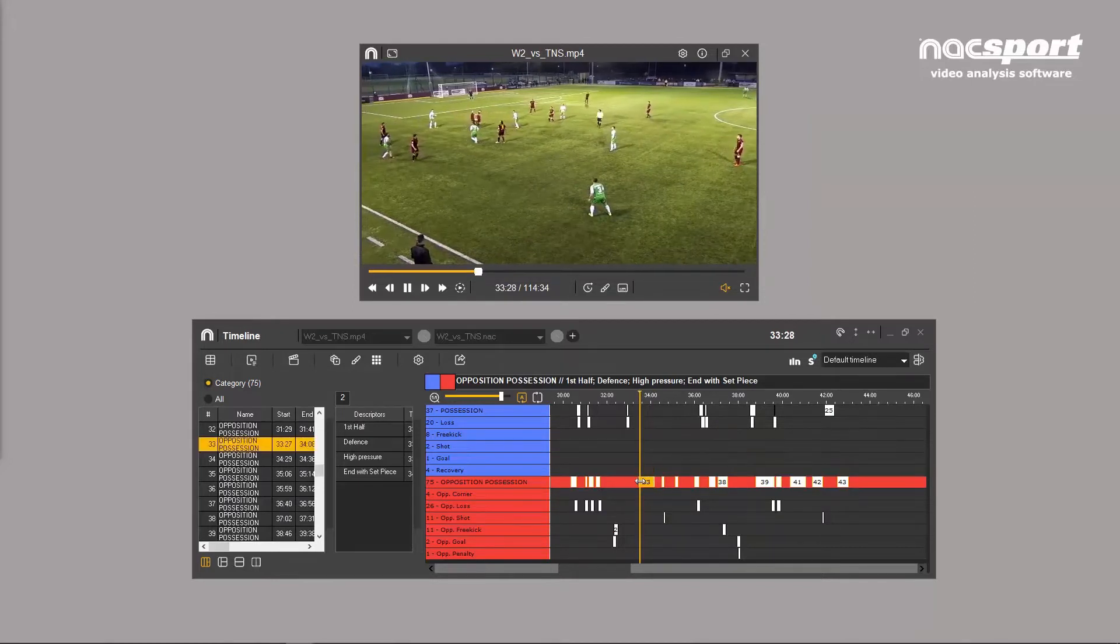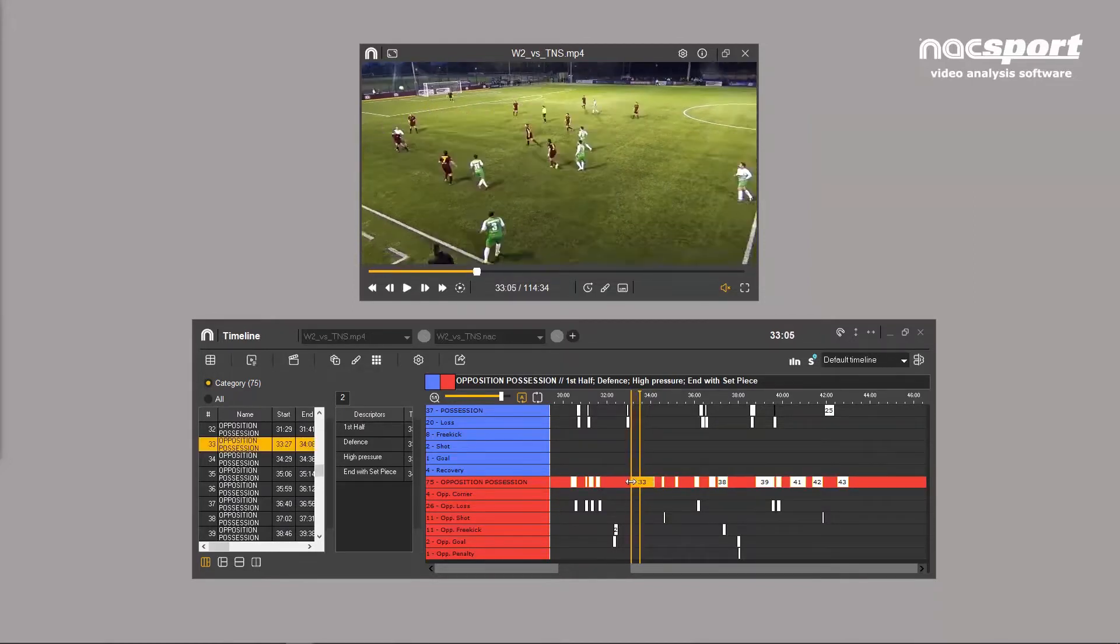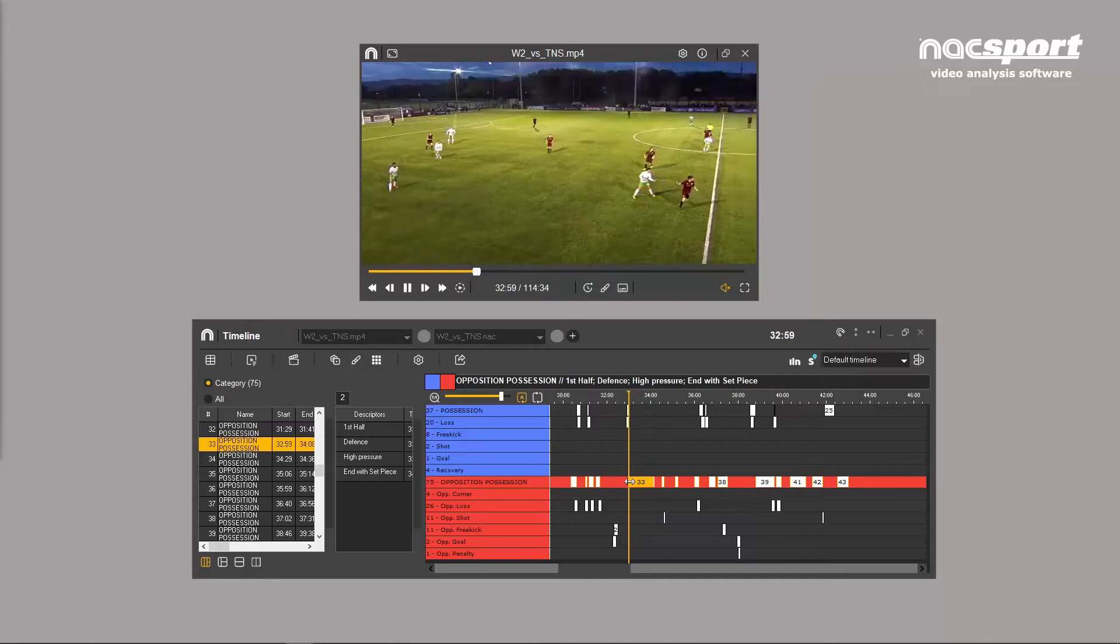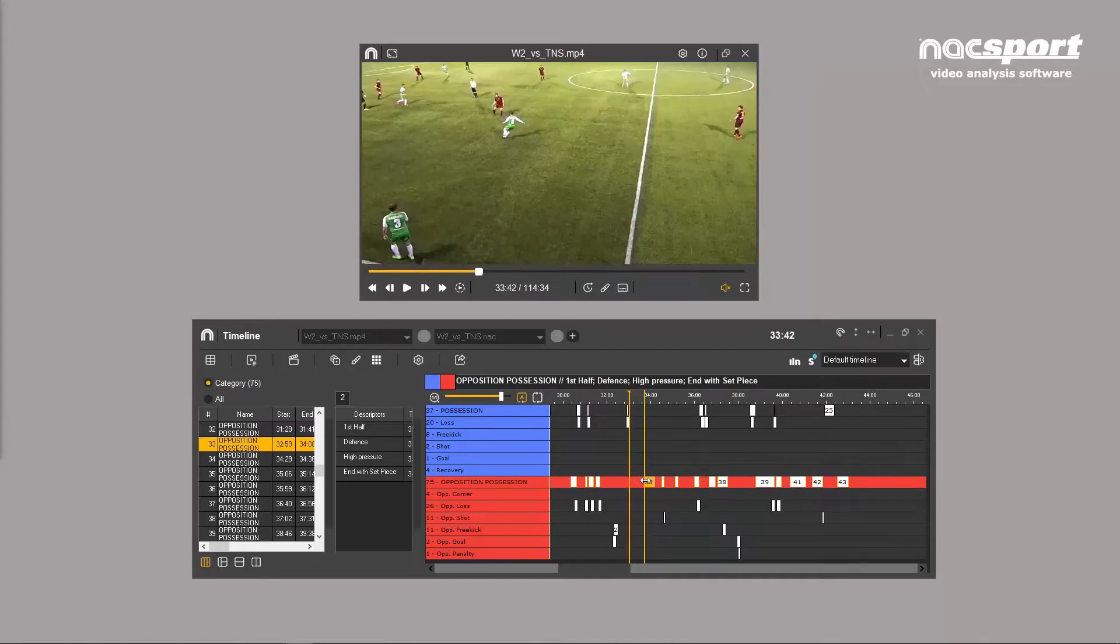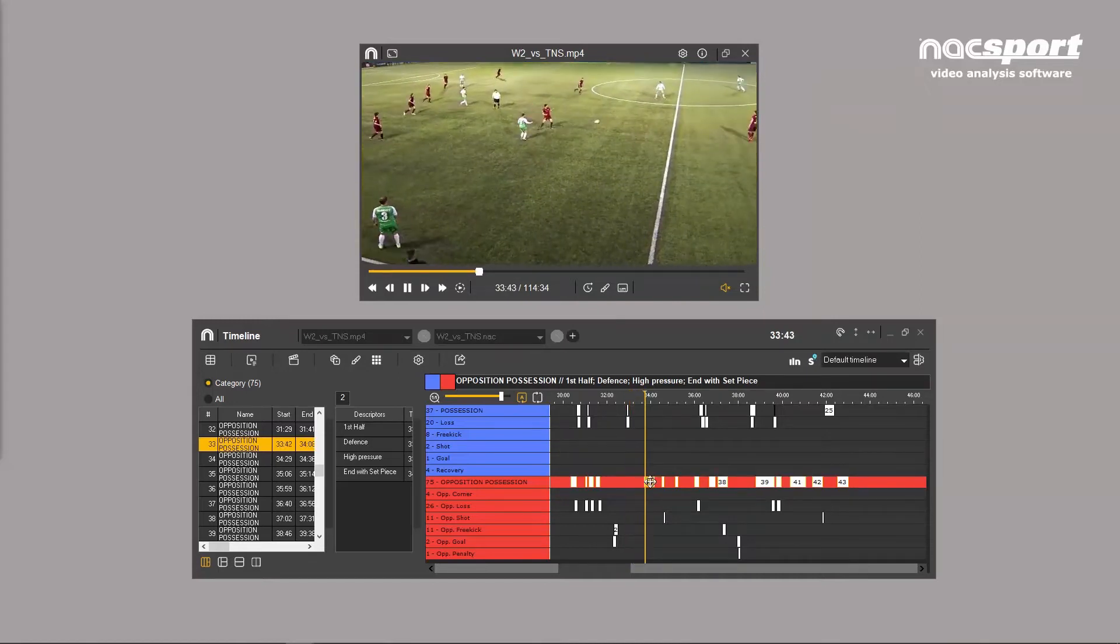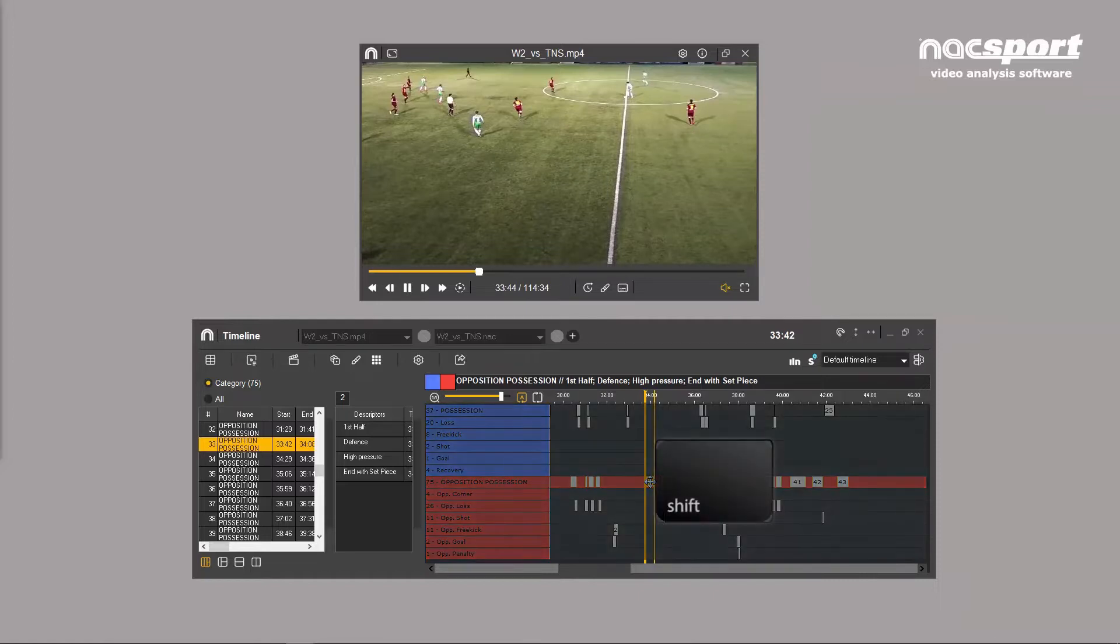Change the duration of a clip by dragging either end to lengthen or shorten it as required. Move a clip from one row to another by holding shift and dragging it to the desired place.